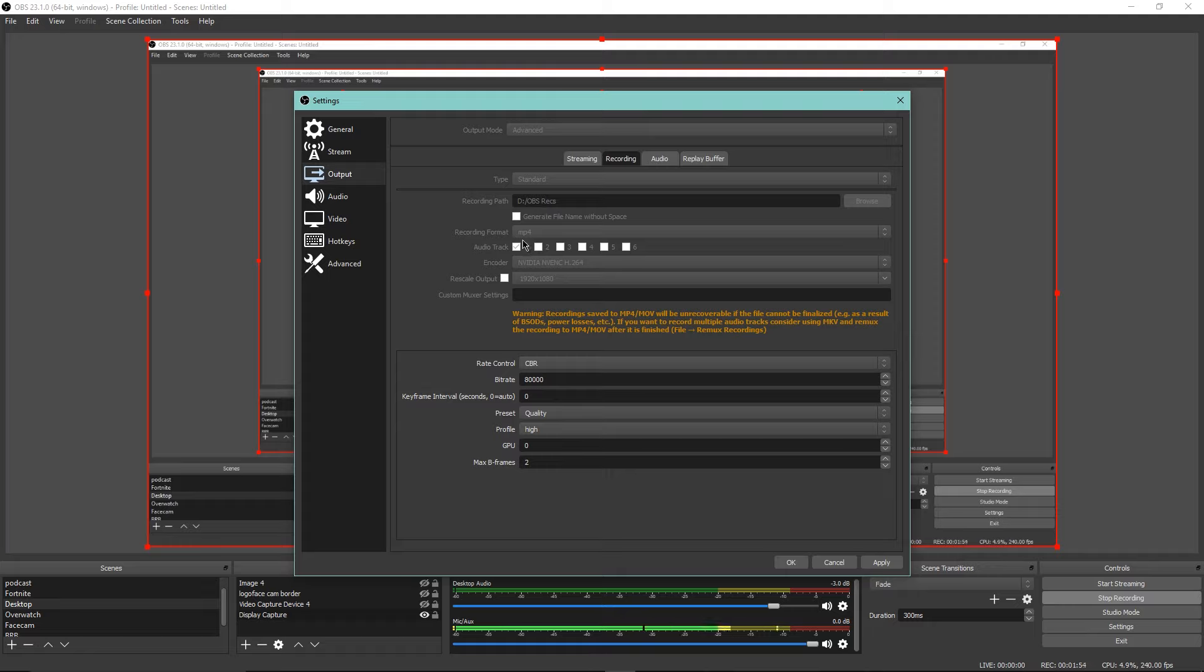My recording format is MP4, always MP4. I've always been doing that. All this stuff, the graphics card is the encoder, and then I have the 1920 by 1080 as my output.